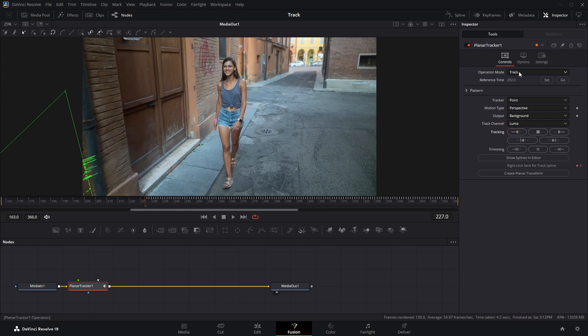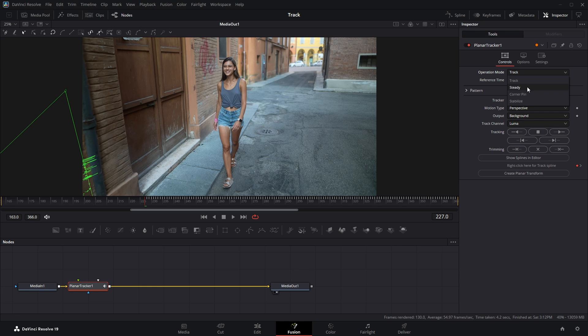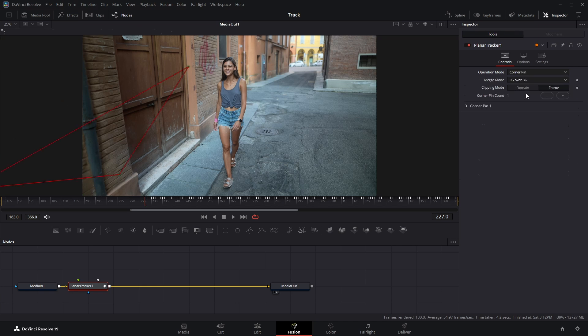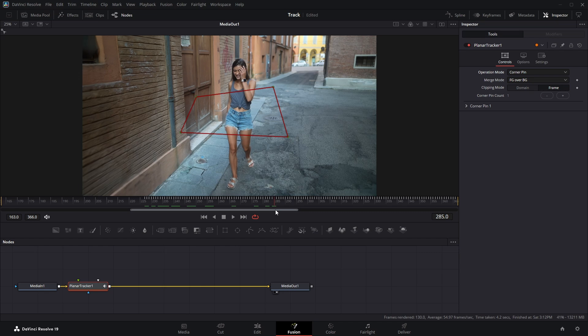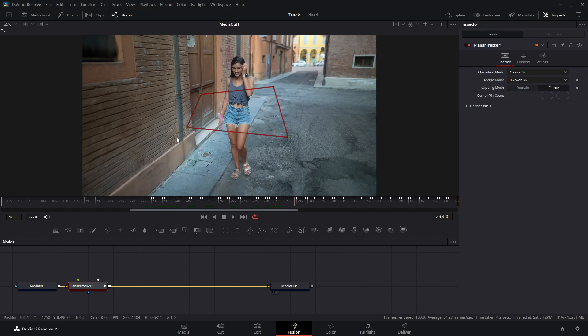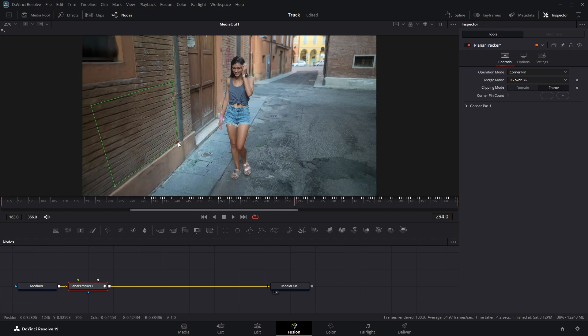Next, head over to the Inspector panel and change the Operation Mode to Corner Pinned. Now you'll see a red highlighted box appear. Play the clip forward and position this box over the same area where you initially placed your tracking box.